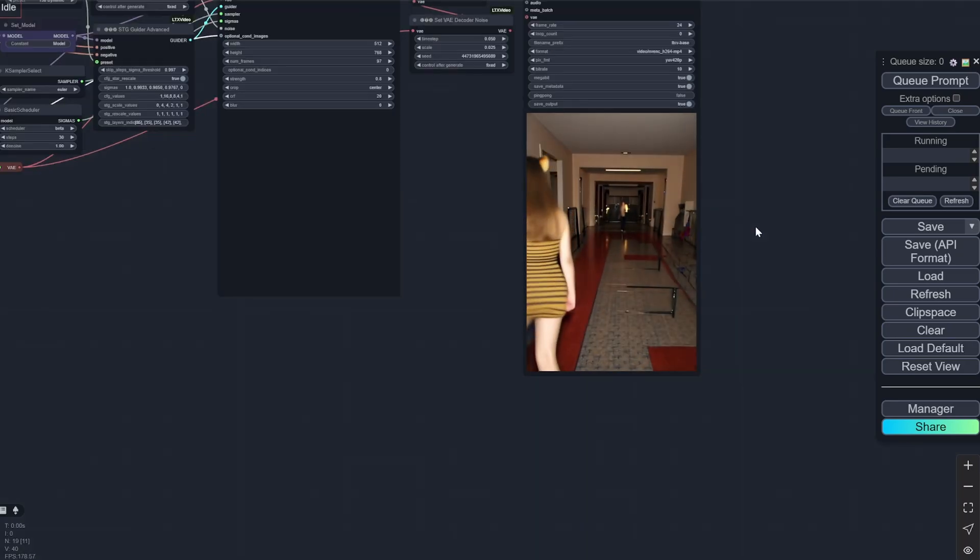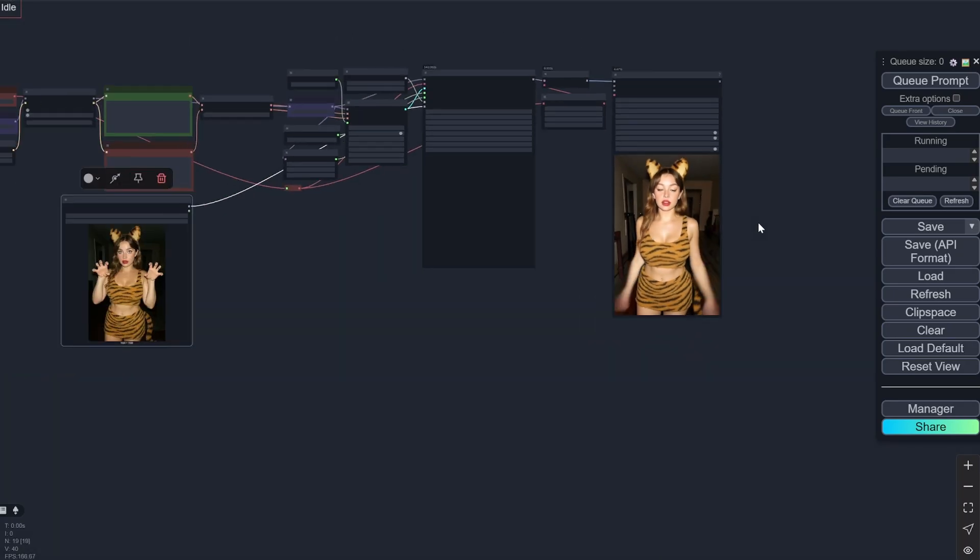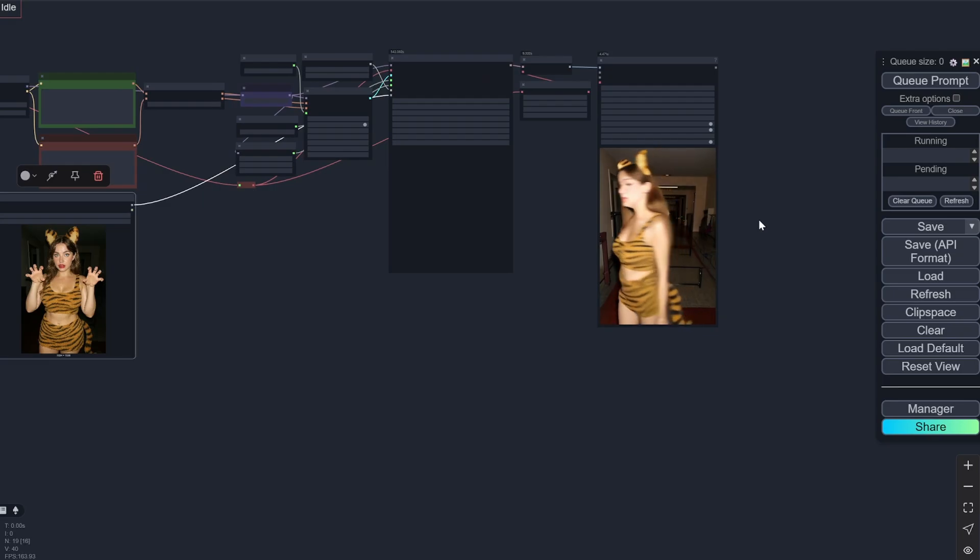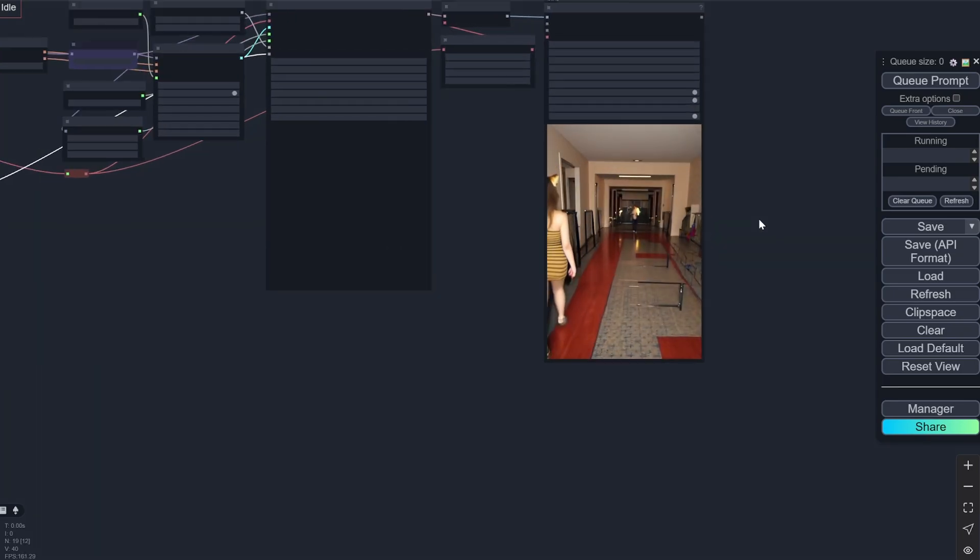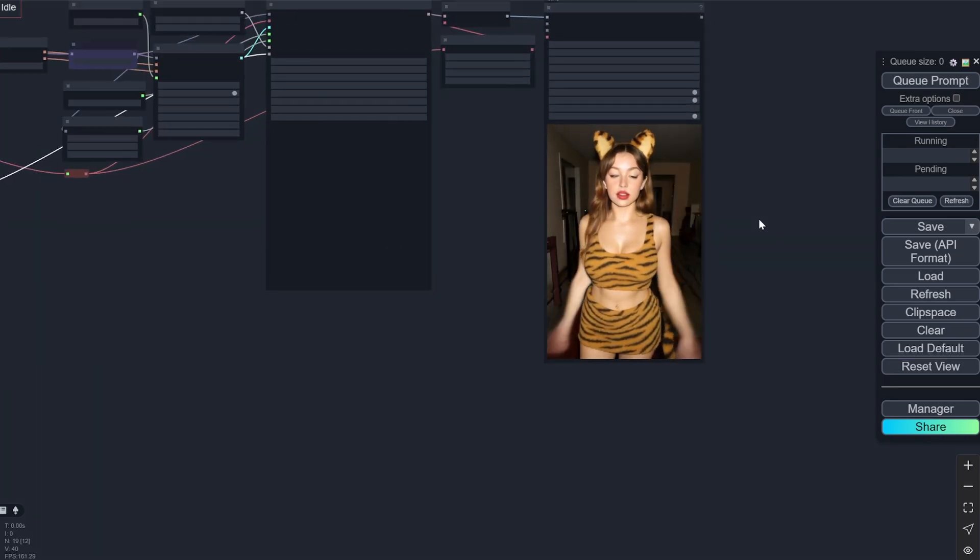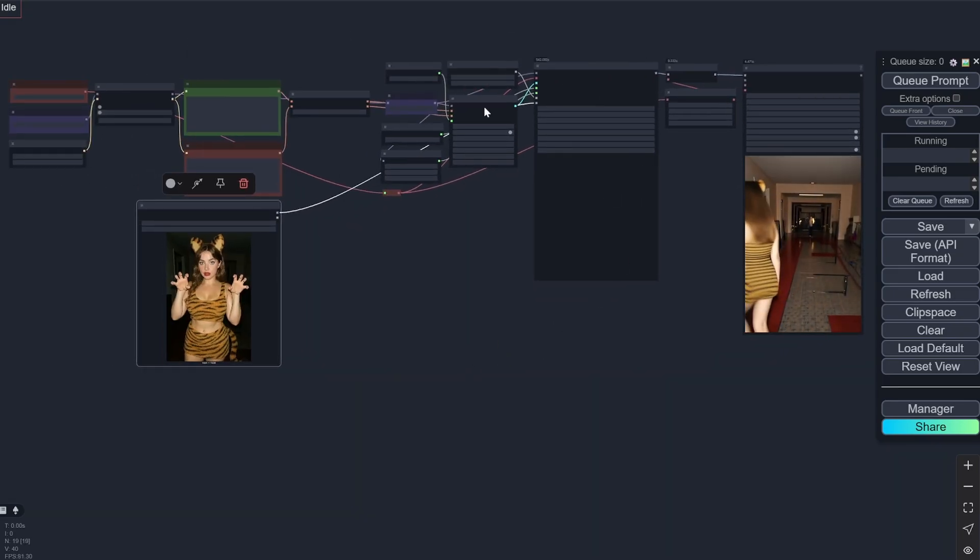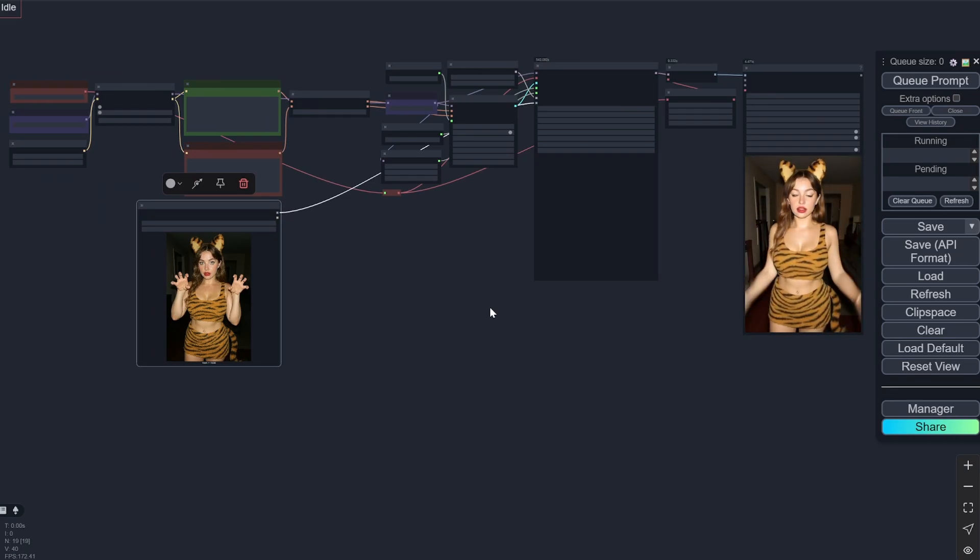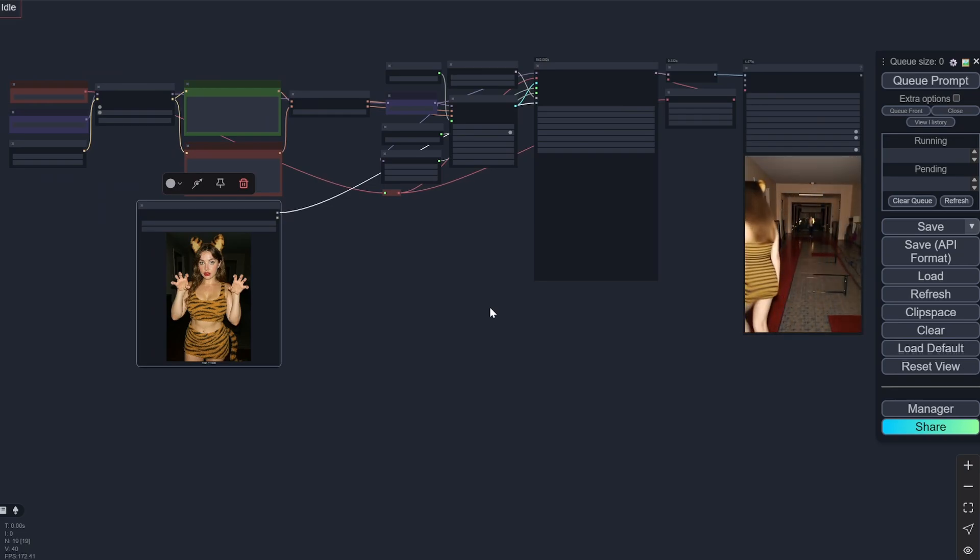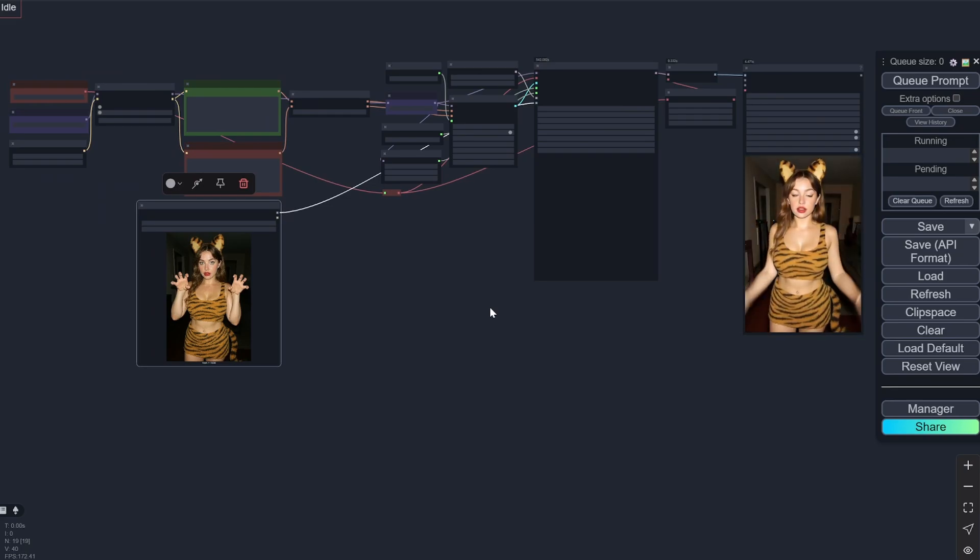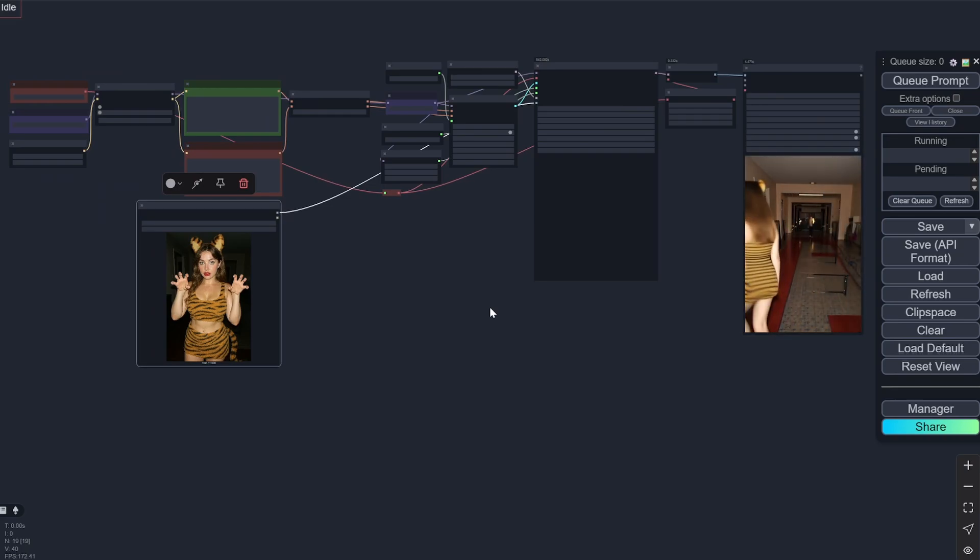But still for 6GB of VRAM and the speed is also quite insane. So it is taking me around six and a half minutes to create a whole video in low VRAM. So it is pretty fast and this is pretty good. So you will have this workflow in the description below. So try it out. And if you have any kind of comments or doubt, put it in the comment section and I will try to reply as soon as possible. Thank you.